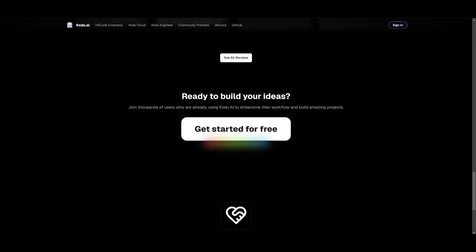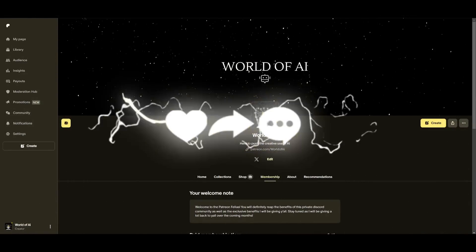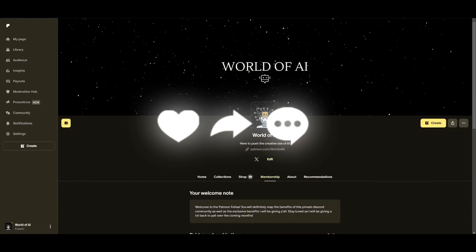Now I'll leave my Patreon page as well in the description so that you can access subscriptions to AI tools on a monthly basis for free as well as joining our private discord.